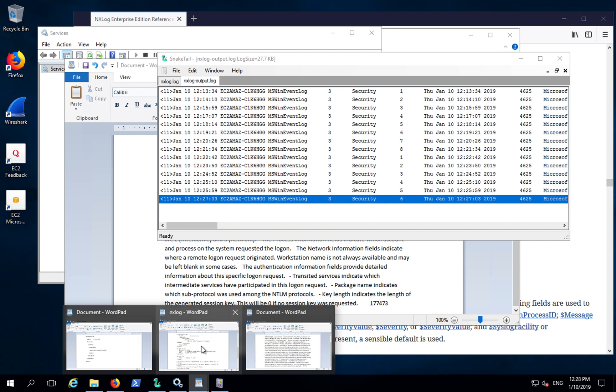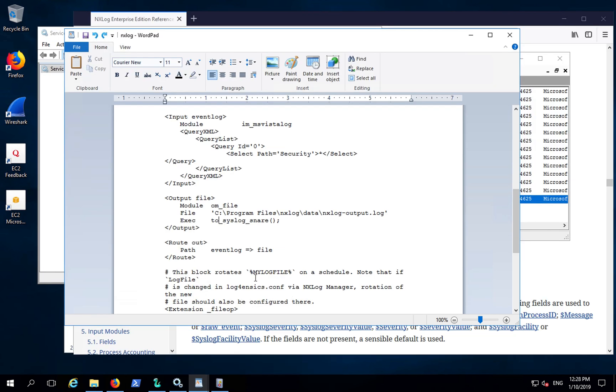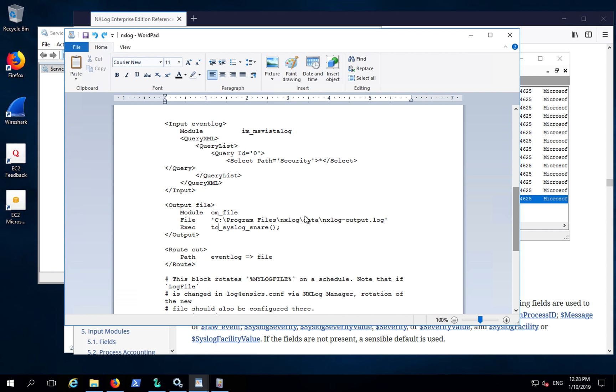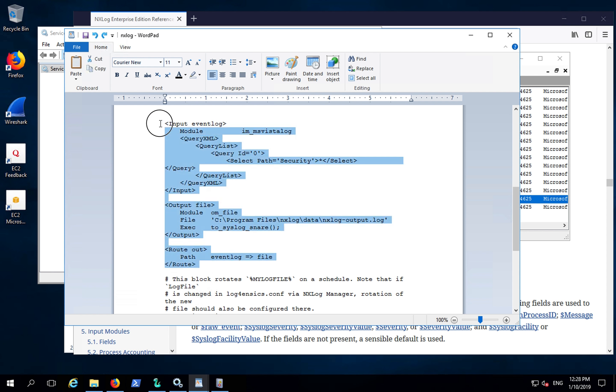And that's it. That's how you can set up NXLog to send and parse events from event log to syslog.